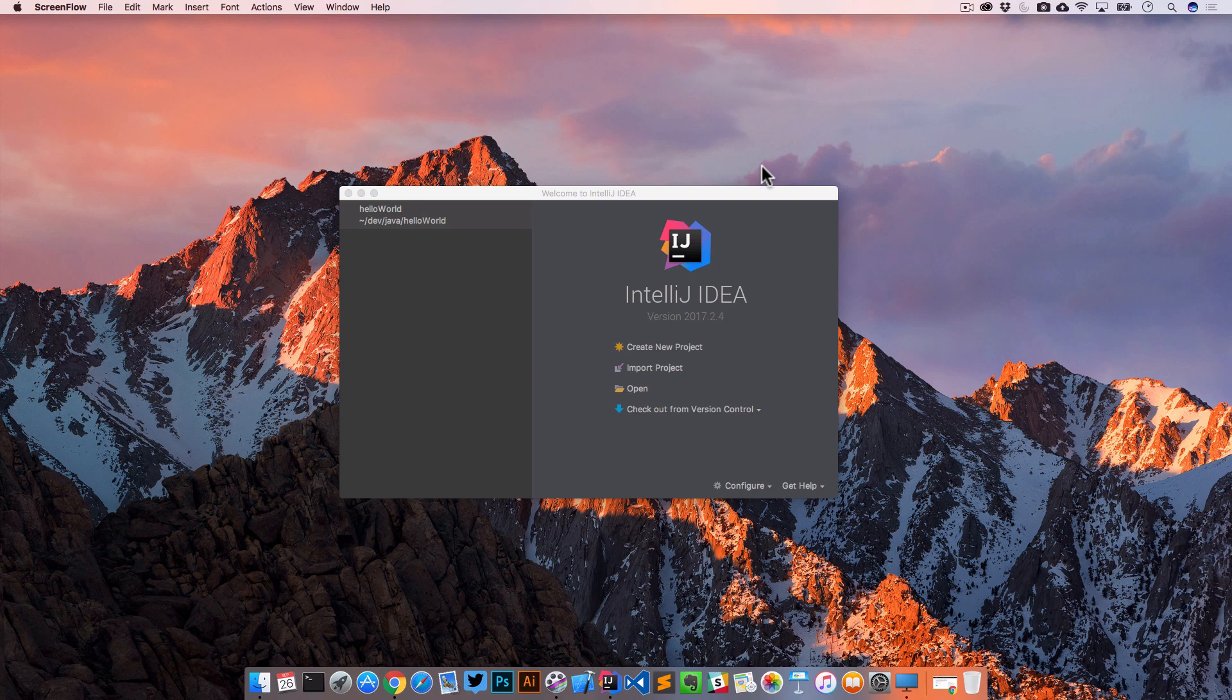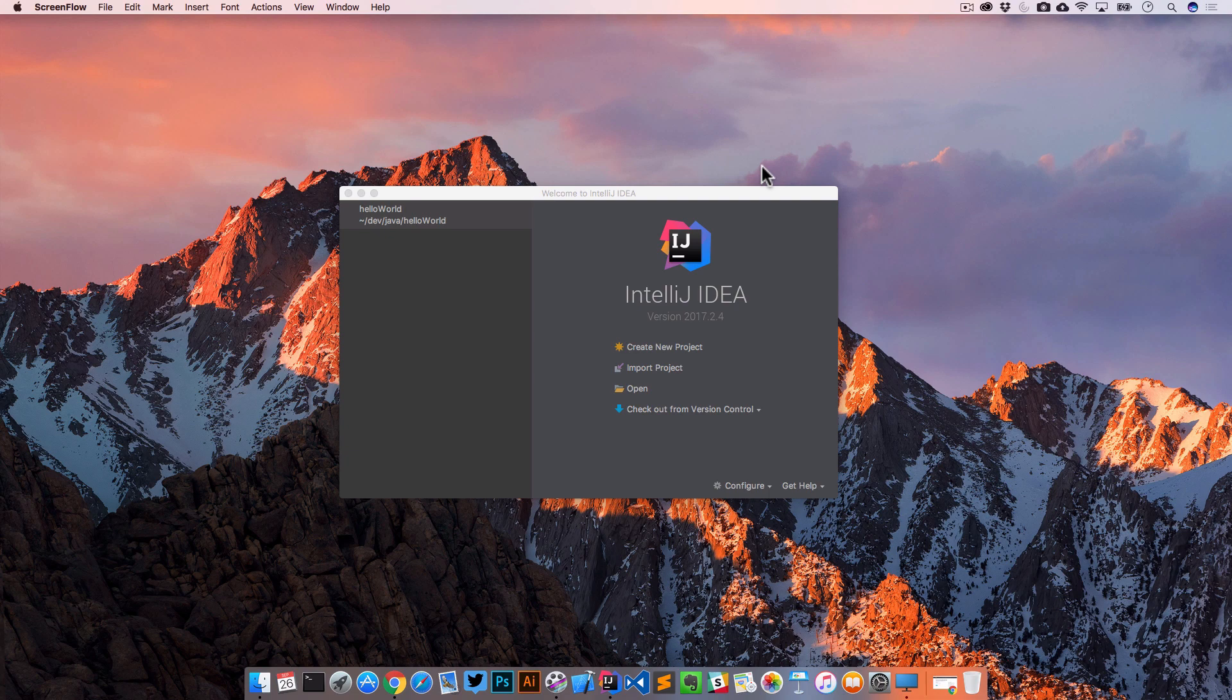In this lesson, we're going to take a tour of IntelliJ. So if you've never used IntelliJ, this is a really good starting point. We're going to kind of walk around the IDE, show you a few features and hopefully get you a little bit more familiar with the tool. So here we are, let's go ahead and get started.